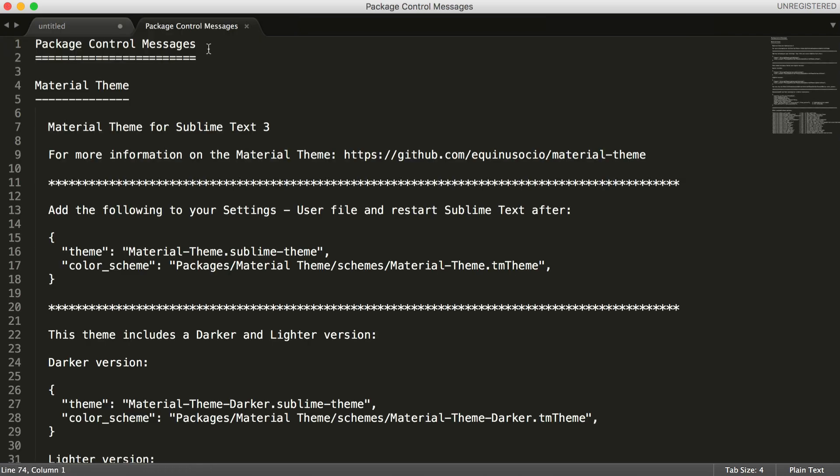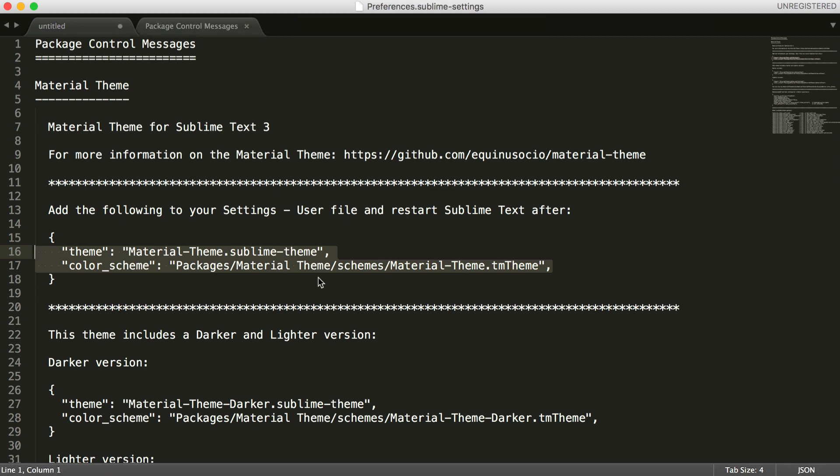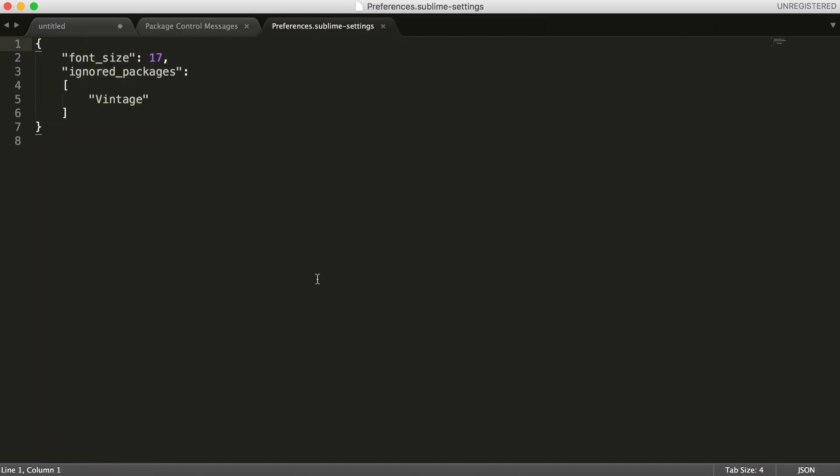So this is our package message here. And you can see that all we need to do is add these two lines just here to our settings file. So to access your settings, you want to press Command and Comma. And this will just open them up like this.